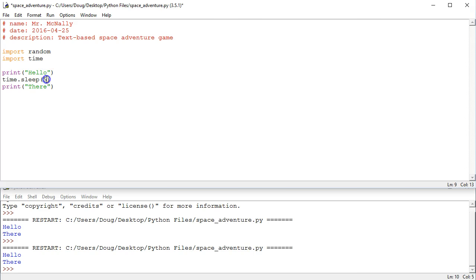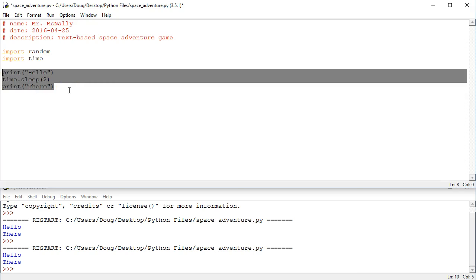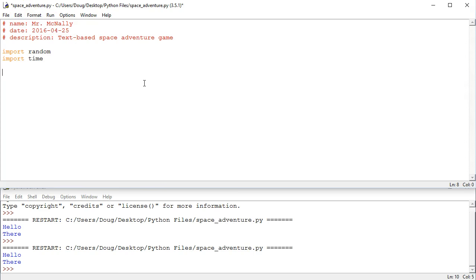We're going to use functions to break up our program into related pieces of code. The first thing I want to do is define a function using the def keyword to display an intro to the game. All this is going to do is print out some introduction message, so I'm just going to come up with this off the top of my head.